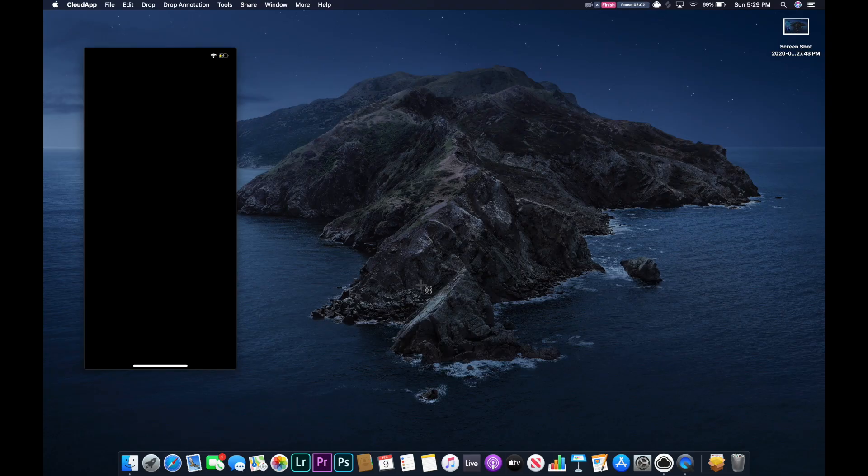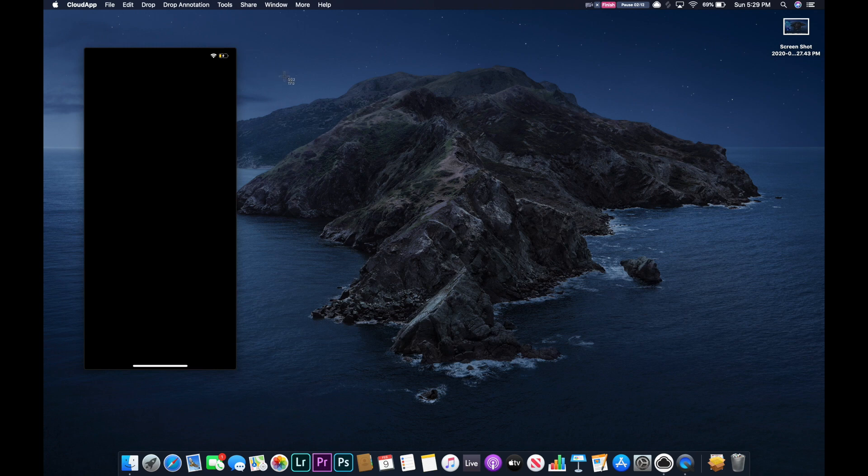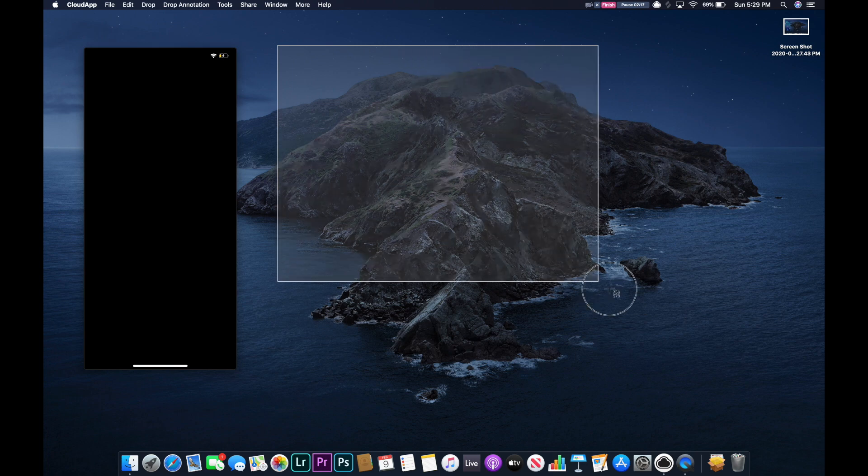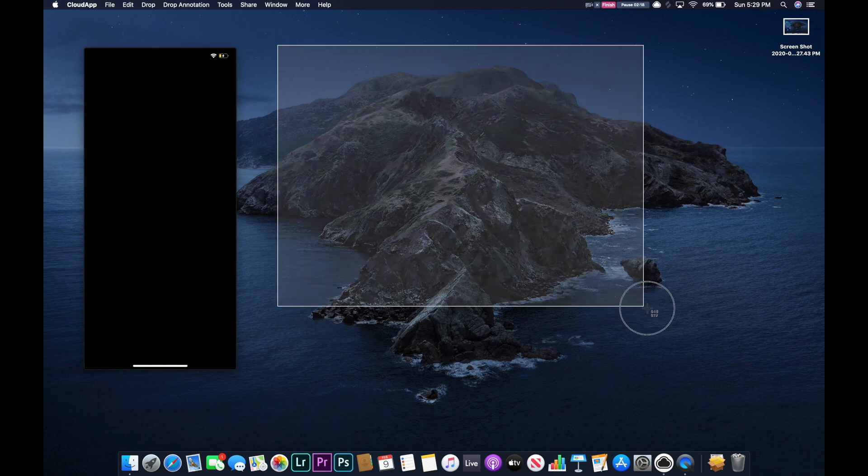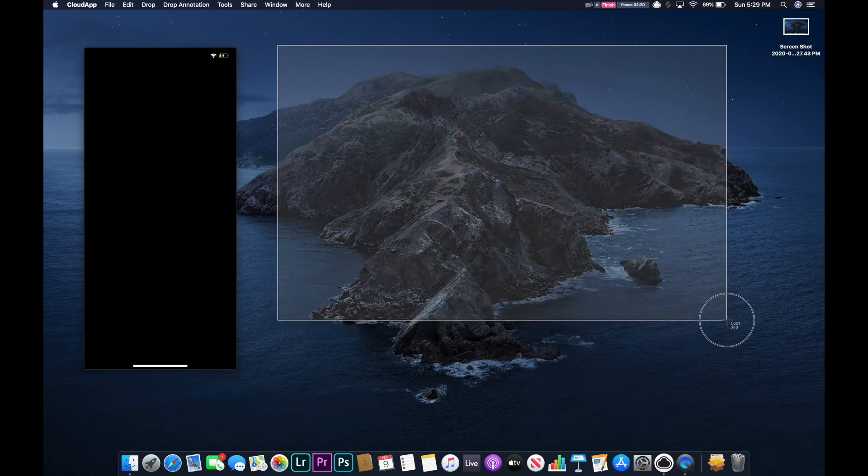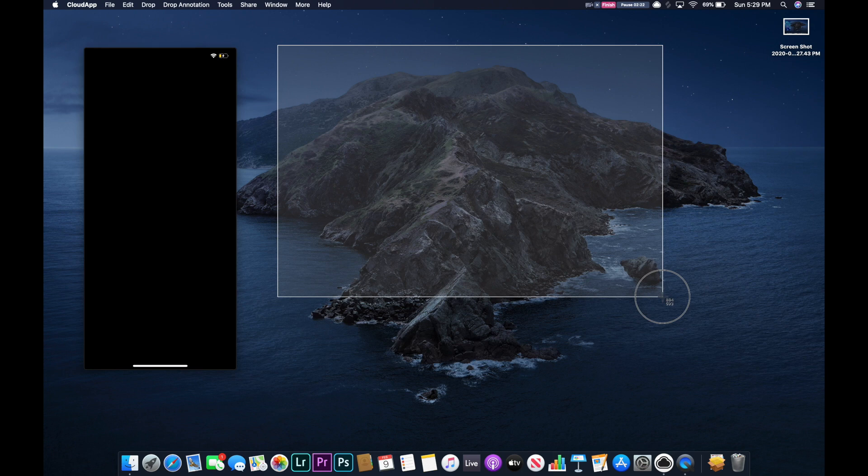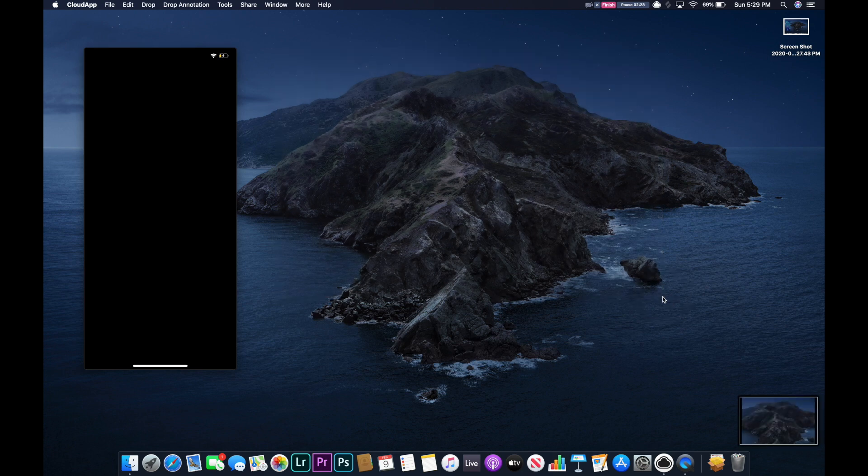As soon as you do that, your cursor should turn to a crosshair with the x and y axis on the pixel grid right next to it, those are those little numbers. Then all you have to do is drag, click and drag, and once you find the area you want to take a picture of, just release. It'll pop up in your bottom right hand corner again.